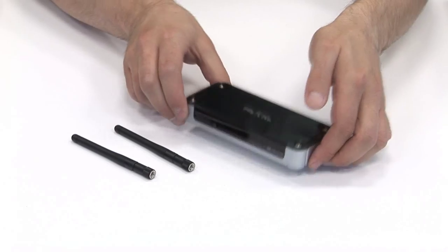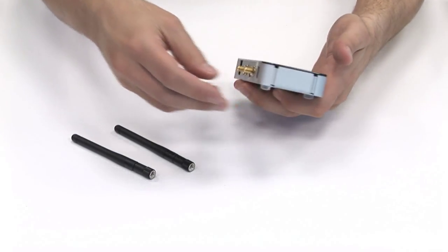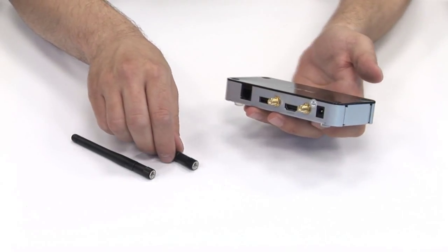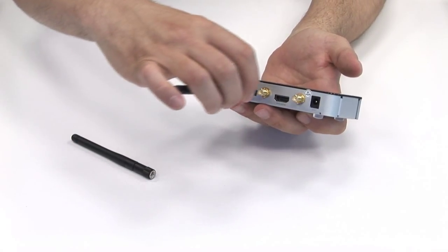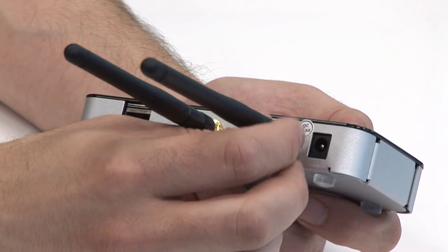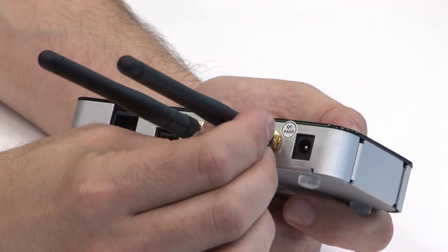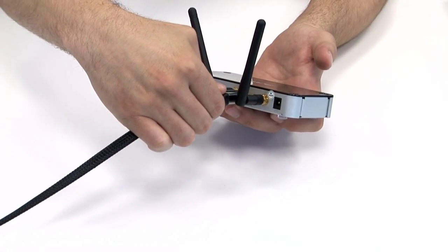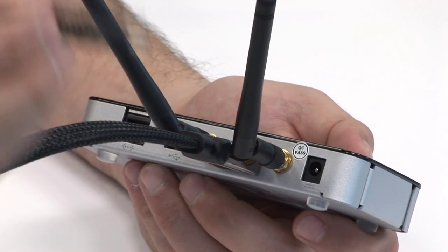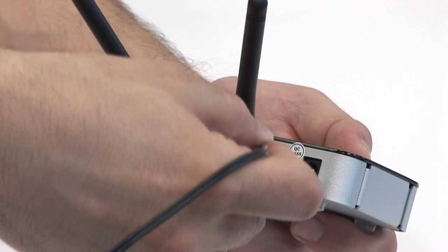To set up MacTVia wirelessly, you will first need to attach the two antennas. When secured in place, you will then need to plug in the HDMI cable, followed by the power adapter.